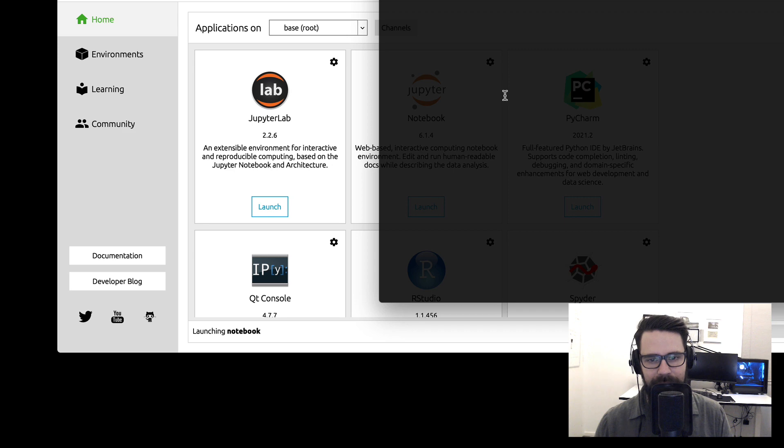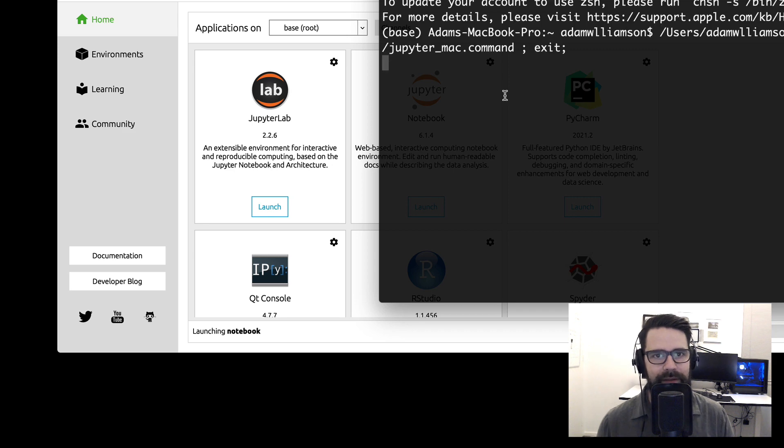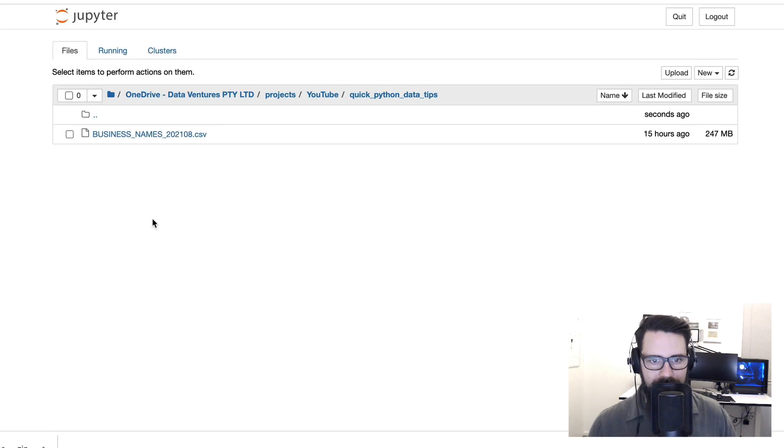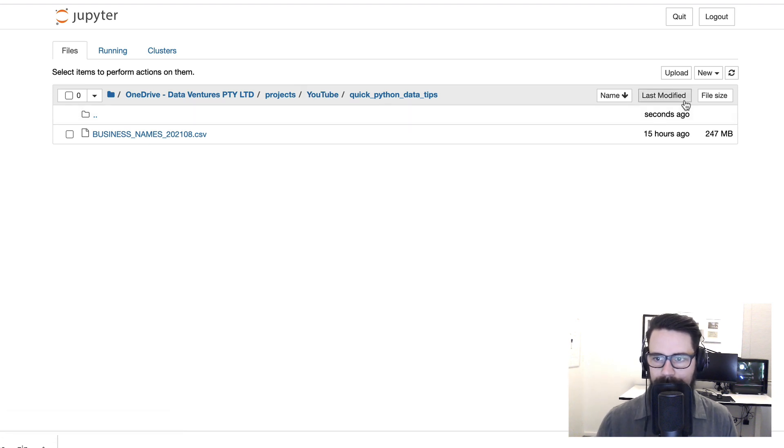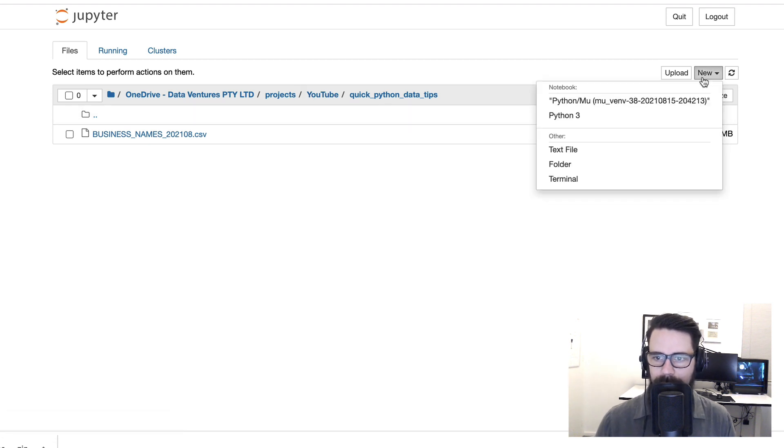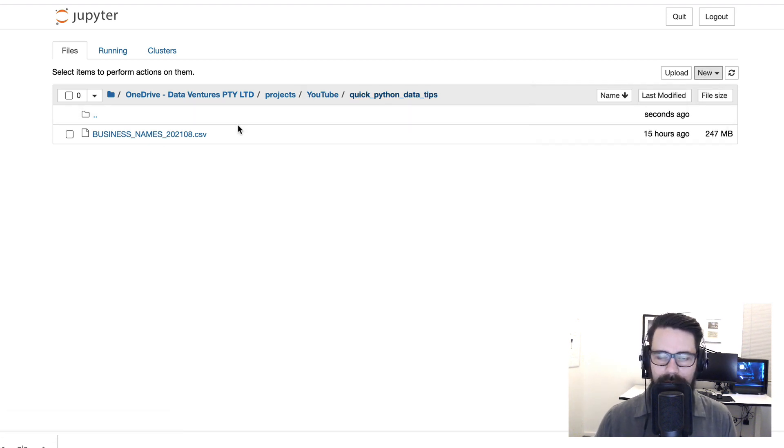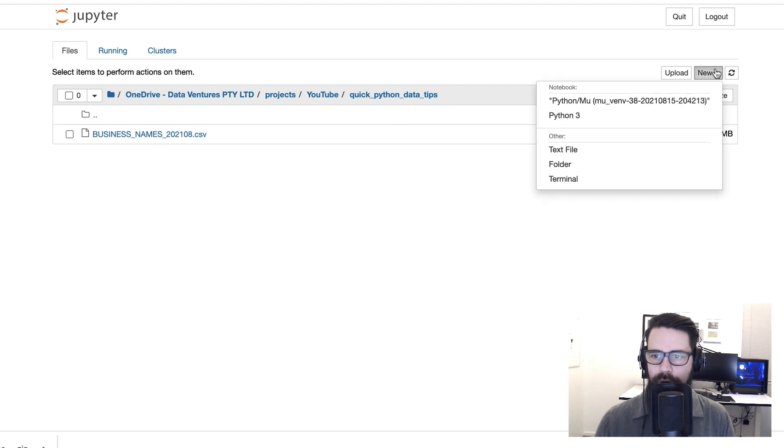And it's good for getting these quick data jobs done. As you can see here I've navigated to a folder, I've got one here called YouTube Quick Python Data Tips. That's what I've called my folder. What I'm going to do here is on the top right hit New and then Python 3.